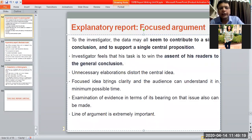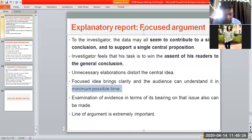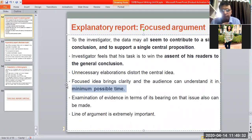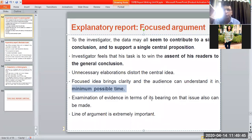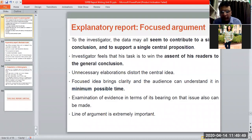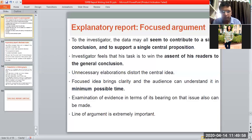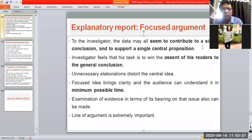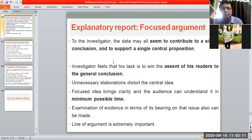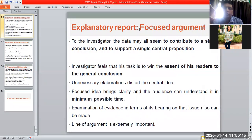You should not go into detailed, unnecessary elaboration. Questions need to be asked depending on the central idea — asking too many questions will actually distort your elaborations. A focused idea brings clarity and the audience can understand it in minimum possible time. Don't ask 10, 20, or 30 questions which may not be directly related to your central theme. We also examine evidence in terms of its bearing on the central issue and define whether the argument has been properly proven.